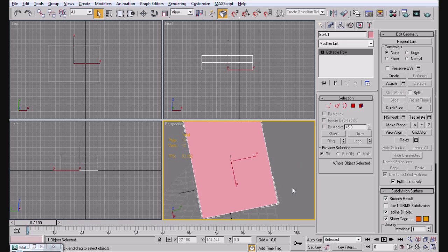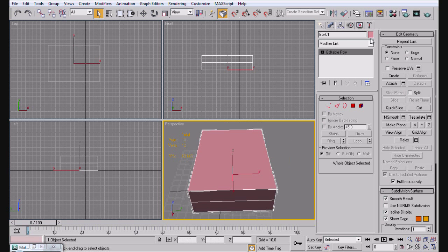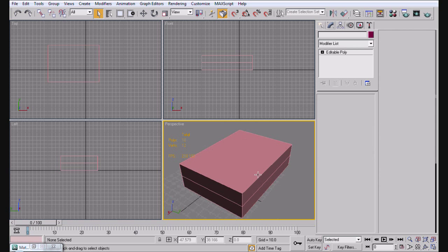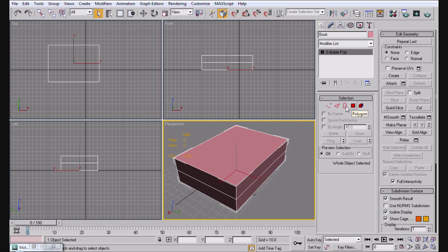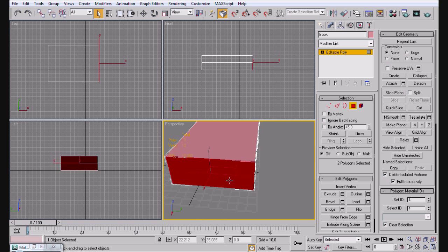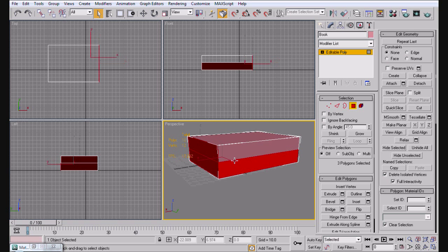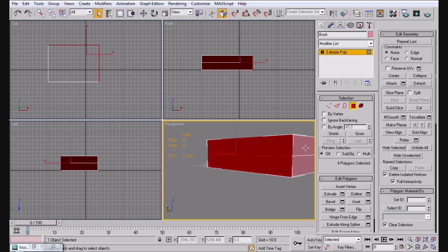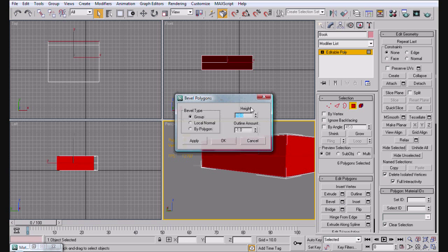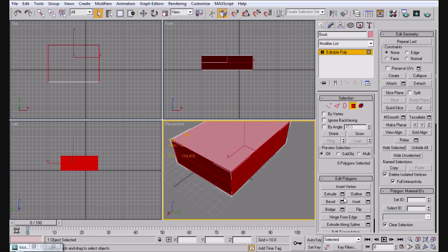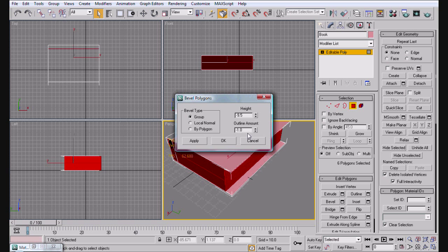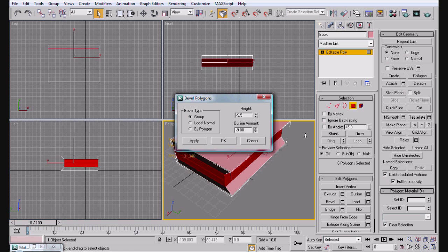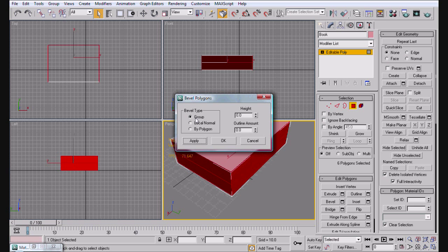The first thing you're going to do is convert it to an editable poly. You can change the name up here to book. From here, we're going to go ahead and just start by making the inside of the book, which should be selecting just these right now and using the bevel. Now you'll notice that something kind of weird happens here. I'm going to keep it in this view. I'm going to come here, do this, and it just kind of messes up the way the book looks. So we're just going to zero and zero.